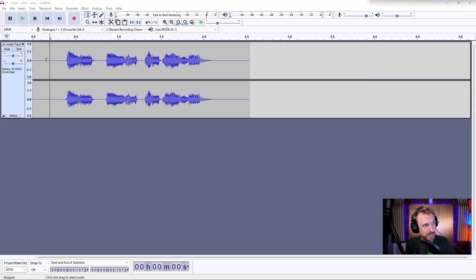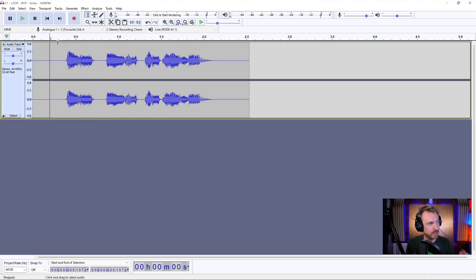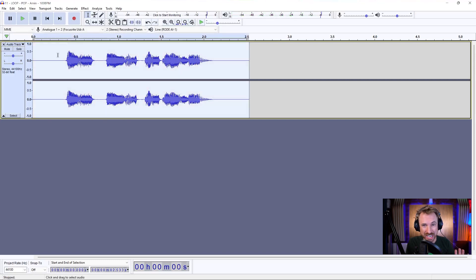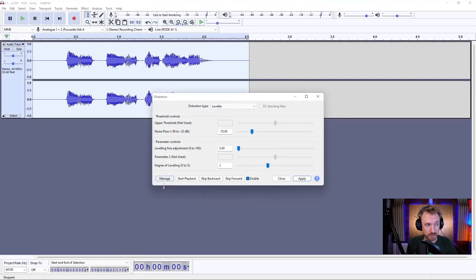Okay, let's hop in. I've recorded something already — this is distortion. No distortion on it yet, but Audacity has a great distortion effect. I double click to select everything, go to Effect, then Distortion, and there are a few of my favorite presets.